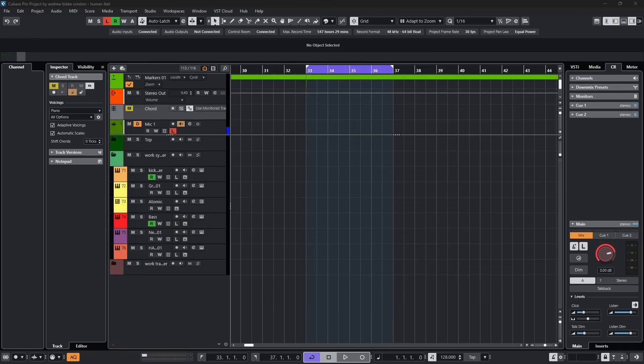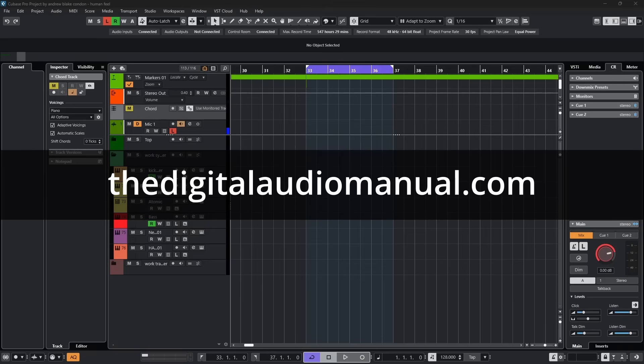Hello everybody, Andrew Blake from thedigitalaudiomanual.com with another episode of Cubase Tips for the week of July 11th, 2025.